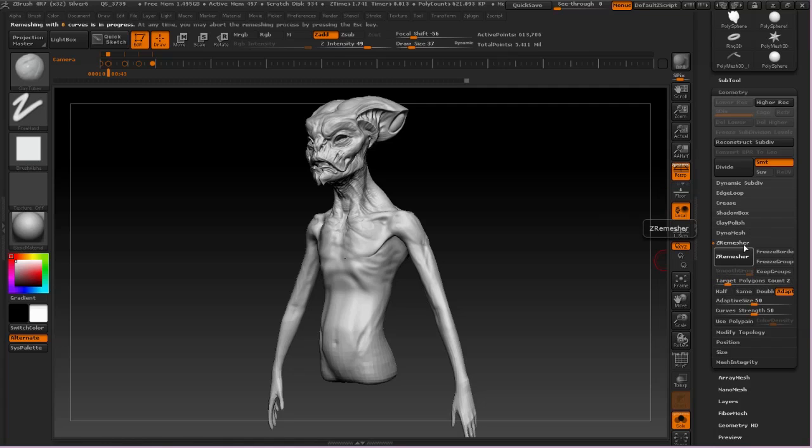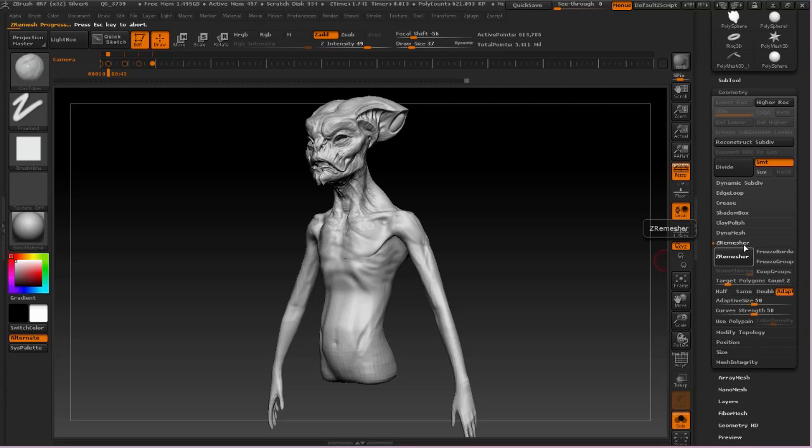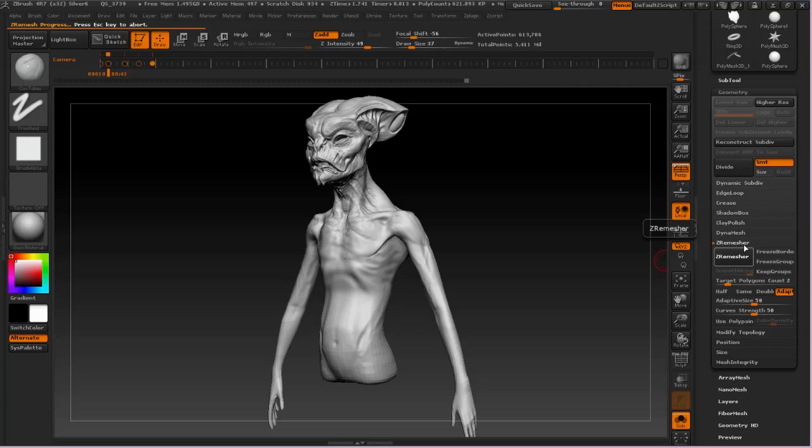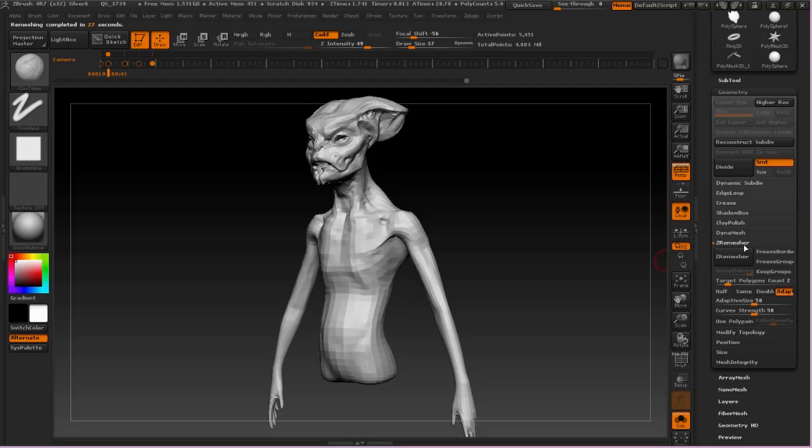So the idea here is I want to create a lower-resolution version of the model. I will then divide that up and then reproject it onto the high-res. What that does is it gives us all of our subdivision levels. It gives us all of our sculpted detail, whereas in the DynaMesh model, all we have is that one subdivision level. And if you've ever tried using Transpose to pose a model that doesn't have subdivisions, you understand how difficult it is.